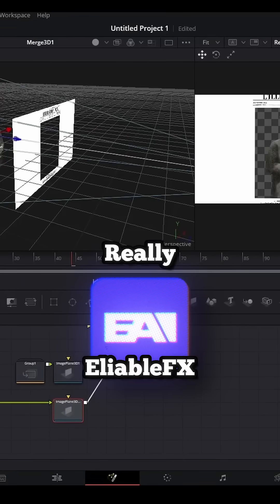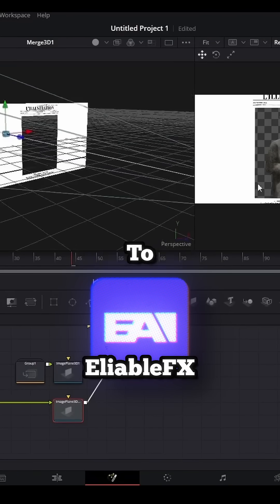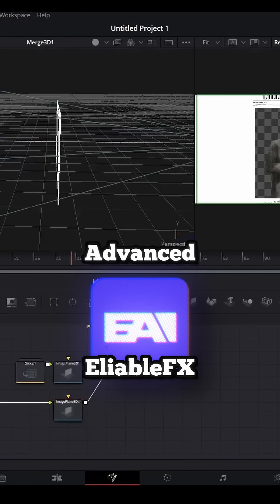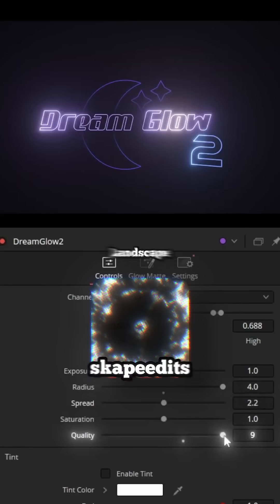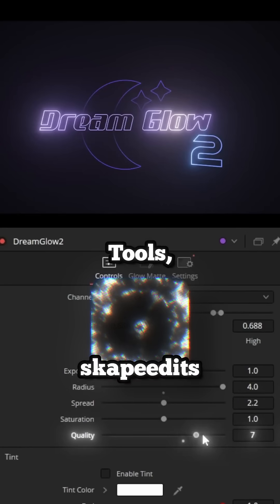When you're ready to do some really advanced things, turn to Eleable Effects for advanced motion graphics, and Fusion Brew does insane things in the 3D landscape.